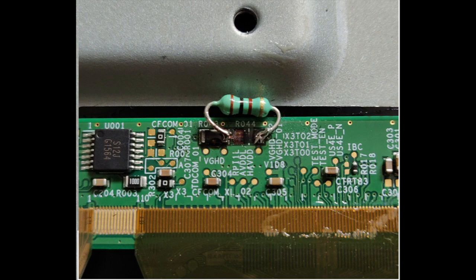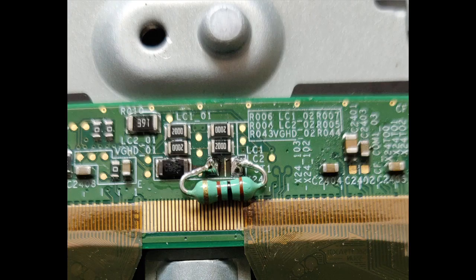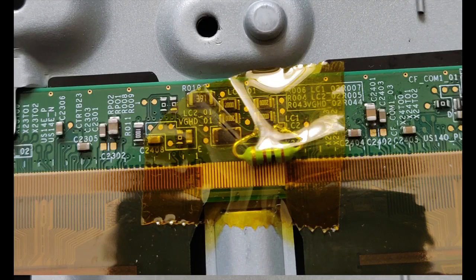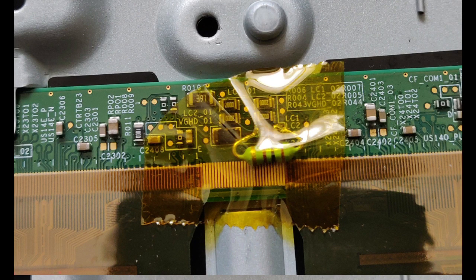The same way I soldered a through hole 100 ohm quarter watt resistor at R044 on the right side as well. I covered the new resistors with kapton tape like so as can be seen here in this picture, left and right.